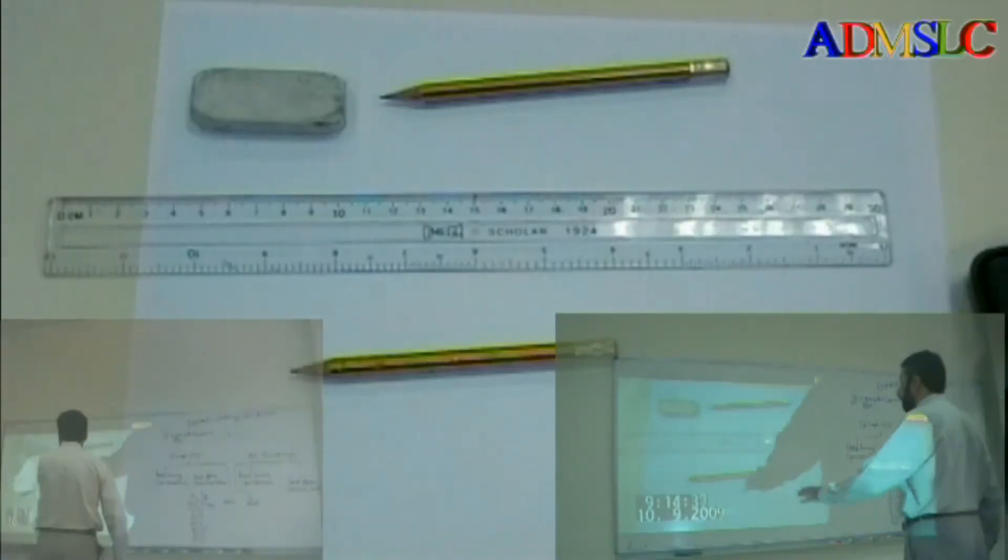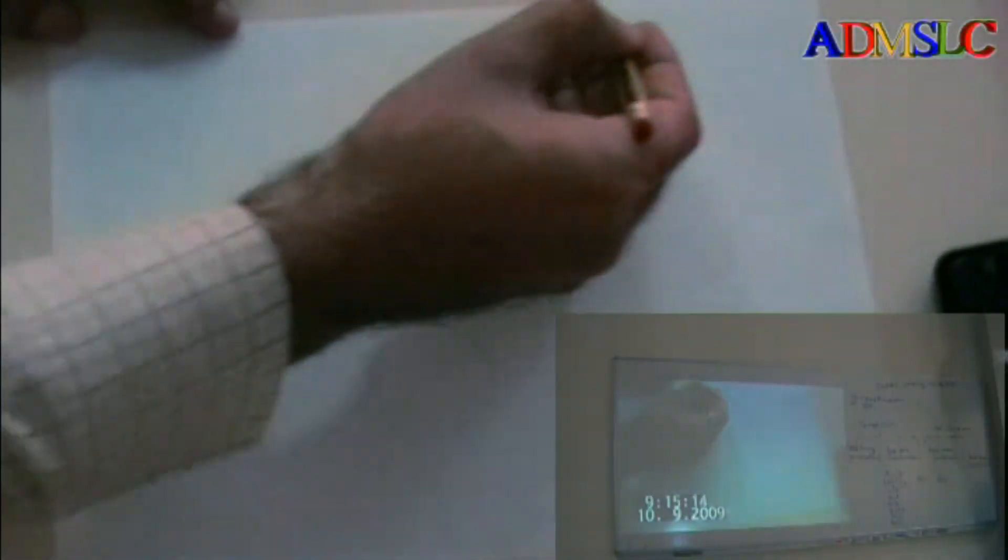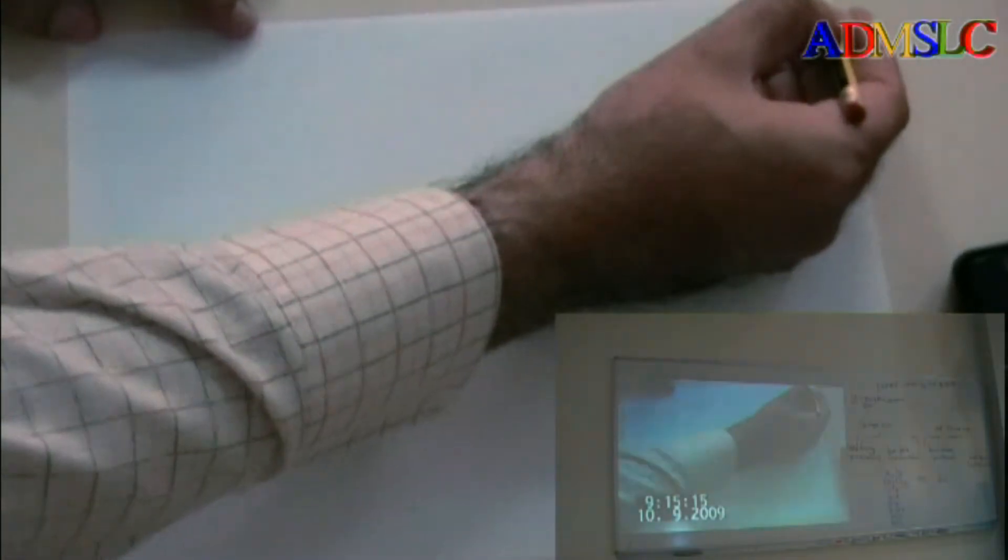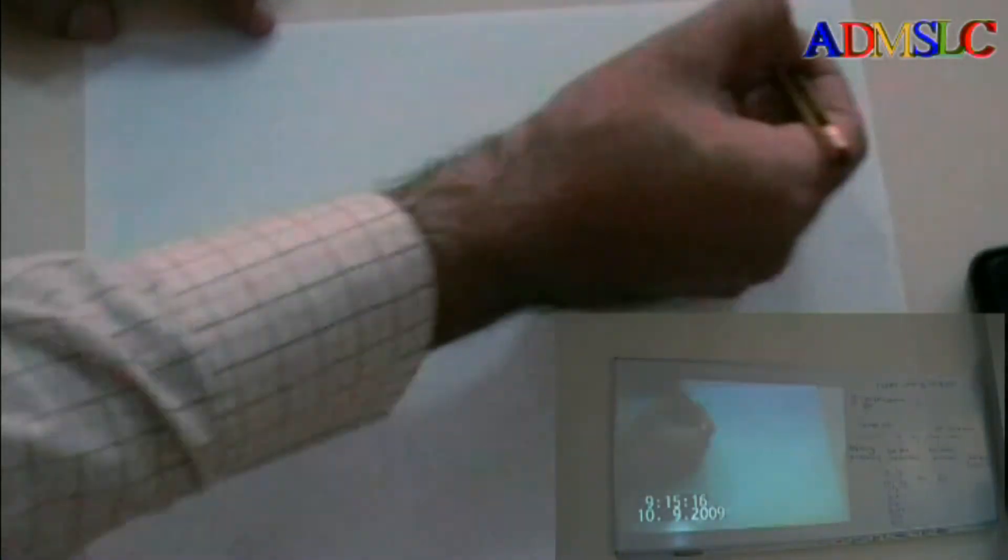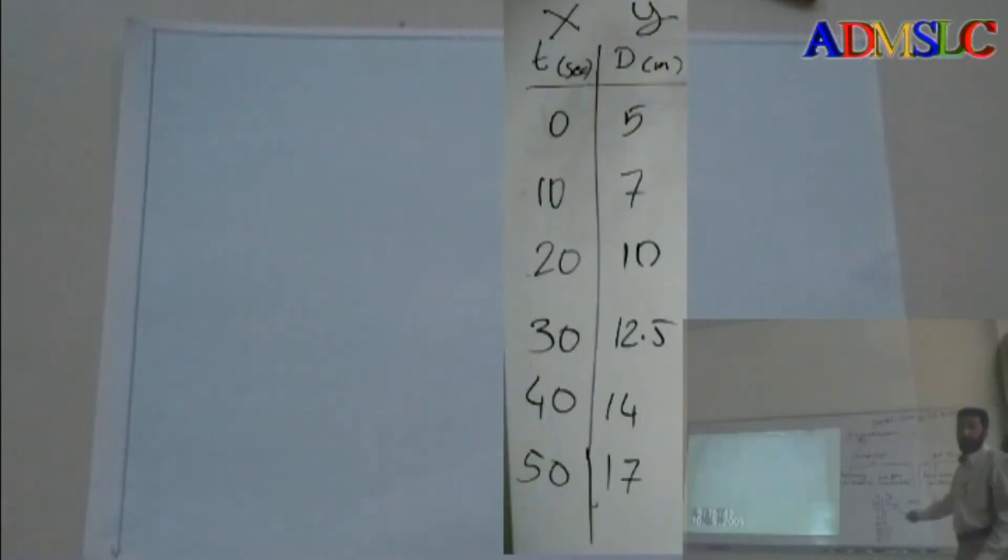If you check your graph paper here, what you have: you have 20 centimeters and you have here 28 centimeters. So now what I will put on the x-axis? Time, in seconds.